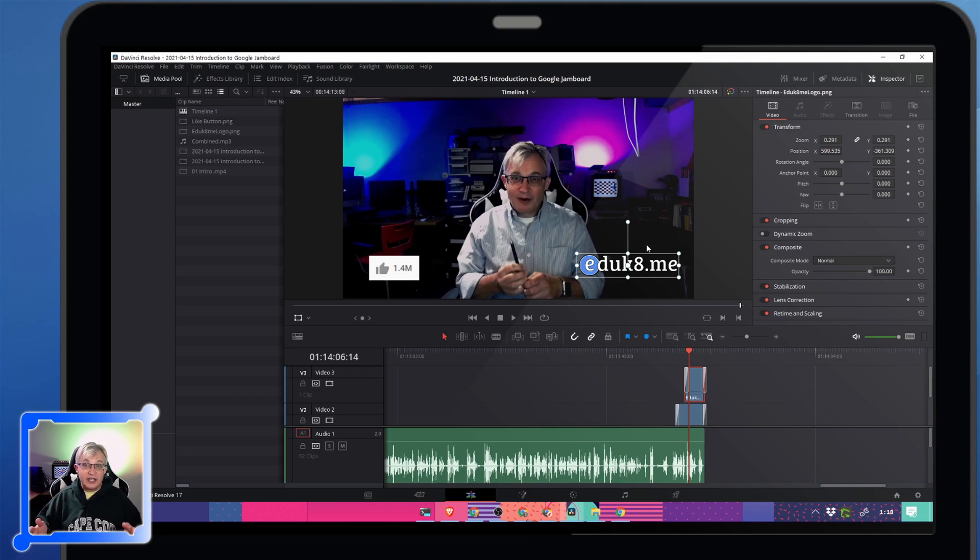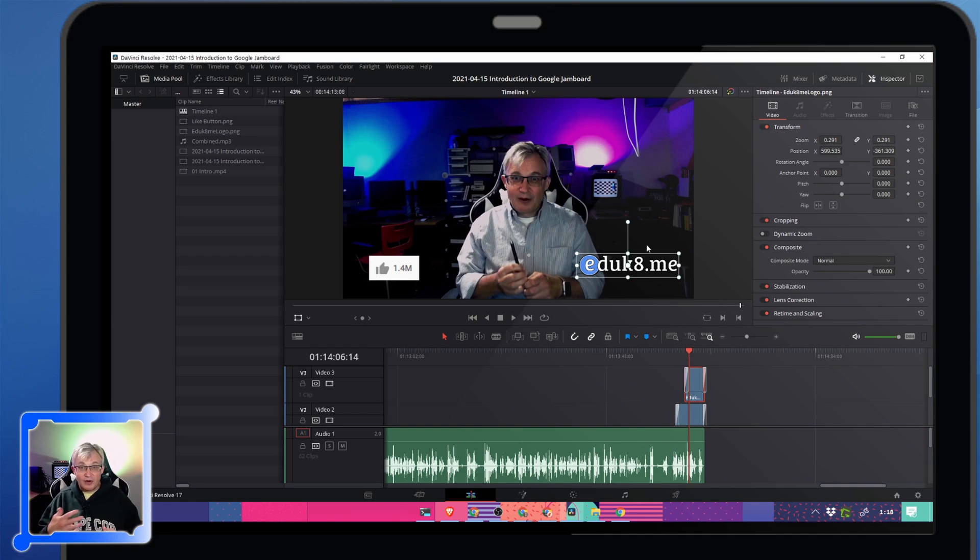So DaVinci Resolve is my fifth and final tool that I couldn't function without. I use it even for little minor edits that I have to do throughout my school day. Somebody sends me a video, I'll dump it into DaVinci Resolve so I can fix it.